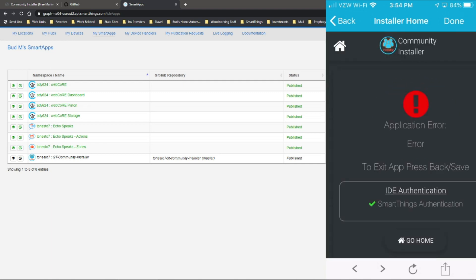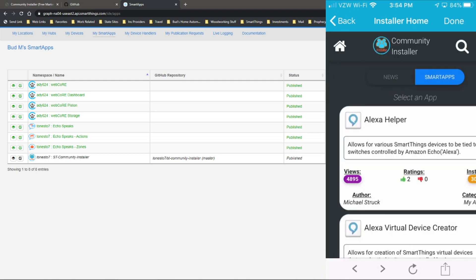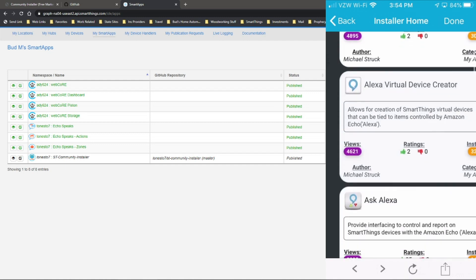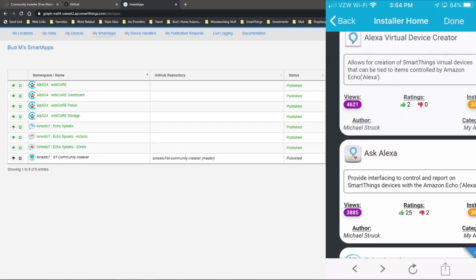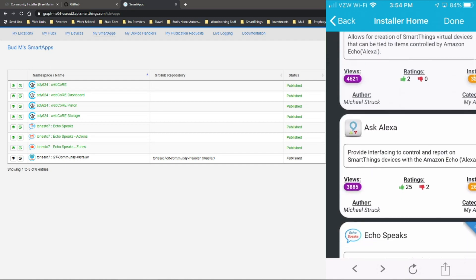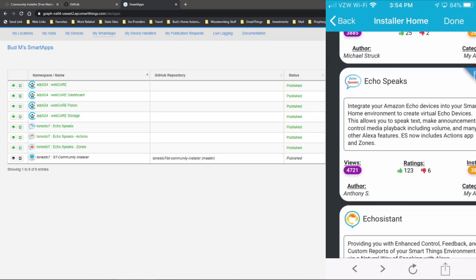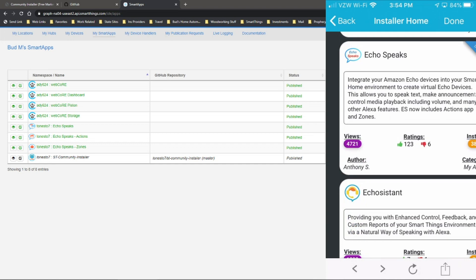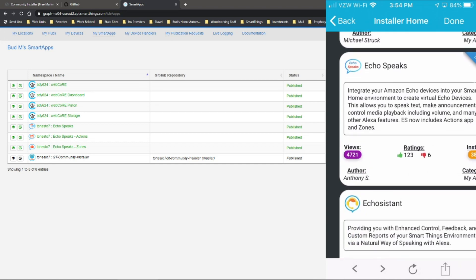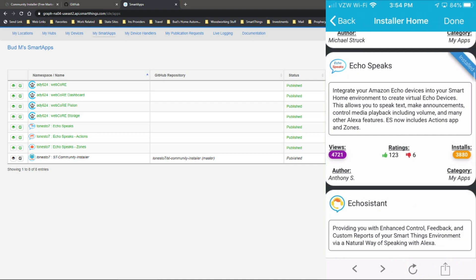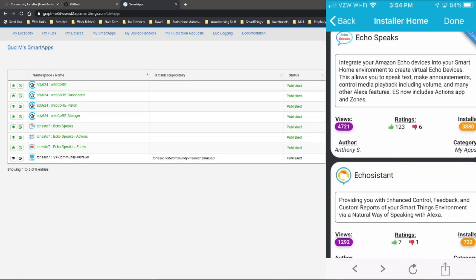It's loading. And now you can see the various apps that are available through the community installer. There is Echo Speaks, the app that I referred to in the previous video that allows you to integrate your Amazon Echo devices into your smart home environment so that you can create virtual Echo devices. And this allows you to speak text, make announcements, control media playback, including volume and many other features.